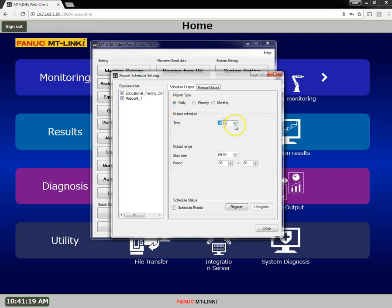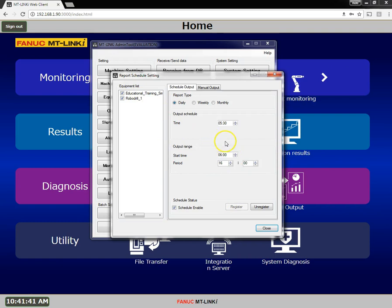The output time for my report, I want it at 5:30 in the morning — just type that in. The start time for my shift is 6 a.m., and with two shifts, I'm going to have 16 hours. And then I'll just hit register. And now I have a scheduled report to run every day starting at 5:30 a.m. for the previous day.